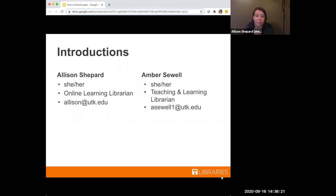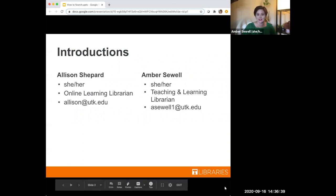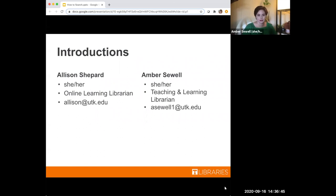Yeah, I can start us off. So my name is Allison Shepard. I'm an online learning librarian at UT Libraries. My pronouns are she/her. You can reach me by email at allison@utk.edu after the workshop if you have questions. I'm going to turn it over to Amber. I'm Amber Sewell. I also use she/her pronouns. I'm the teaching and learning librarian here at Hodges Library. My email is aswell1@utk.edu. Please feel free to email me anytime.